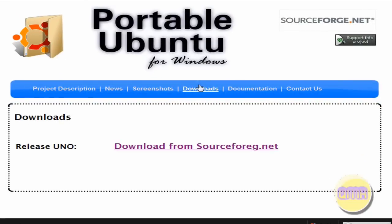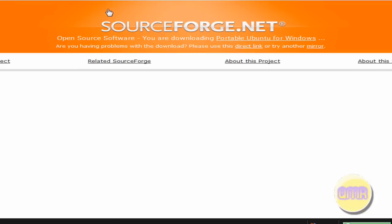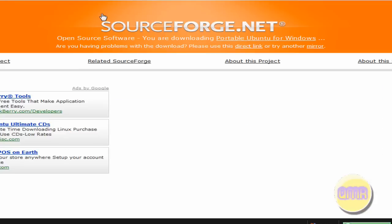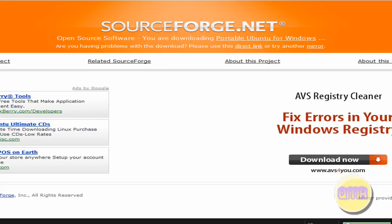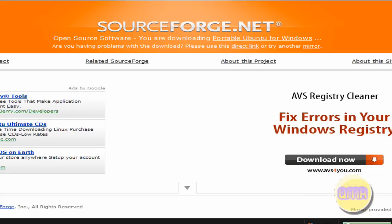And go to it. And click download from sourceforge.net. Which is spelled wrong. I wonder if they'll fix that. And it will open up right here.